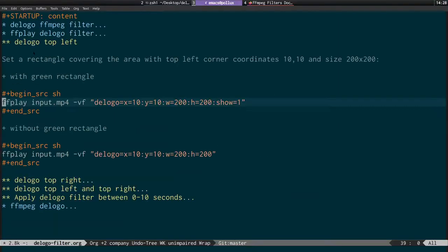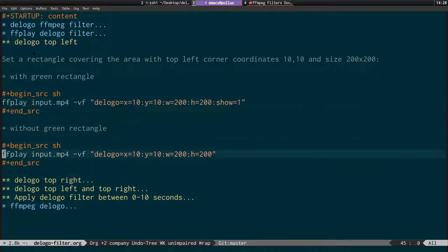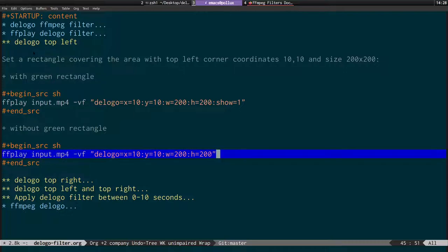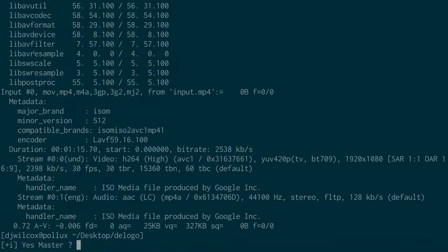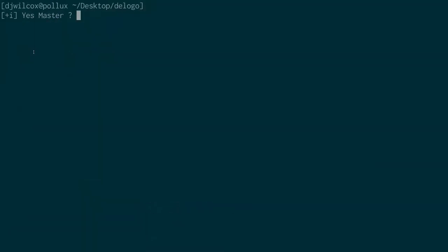It needs to be able to get the color of the surrounding pixels on all four sides of the rectangle for it to work. Without the show=1 option, that's how it looks completely masked out.